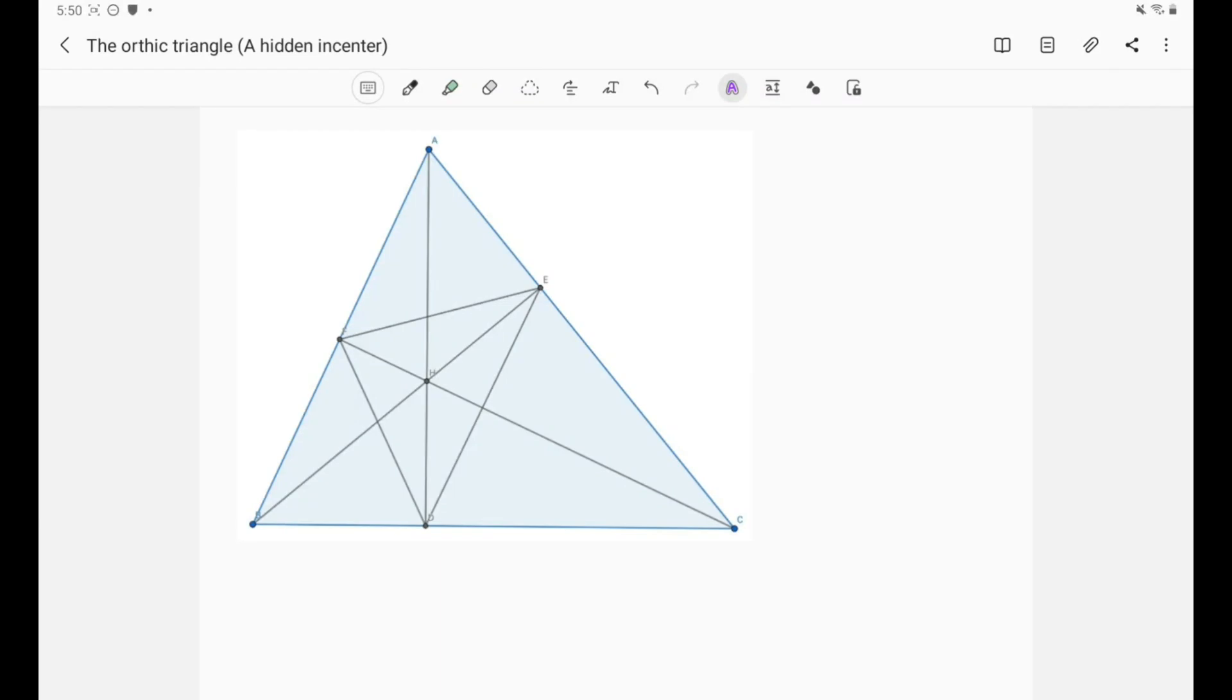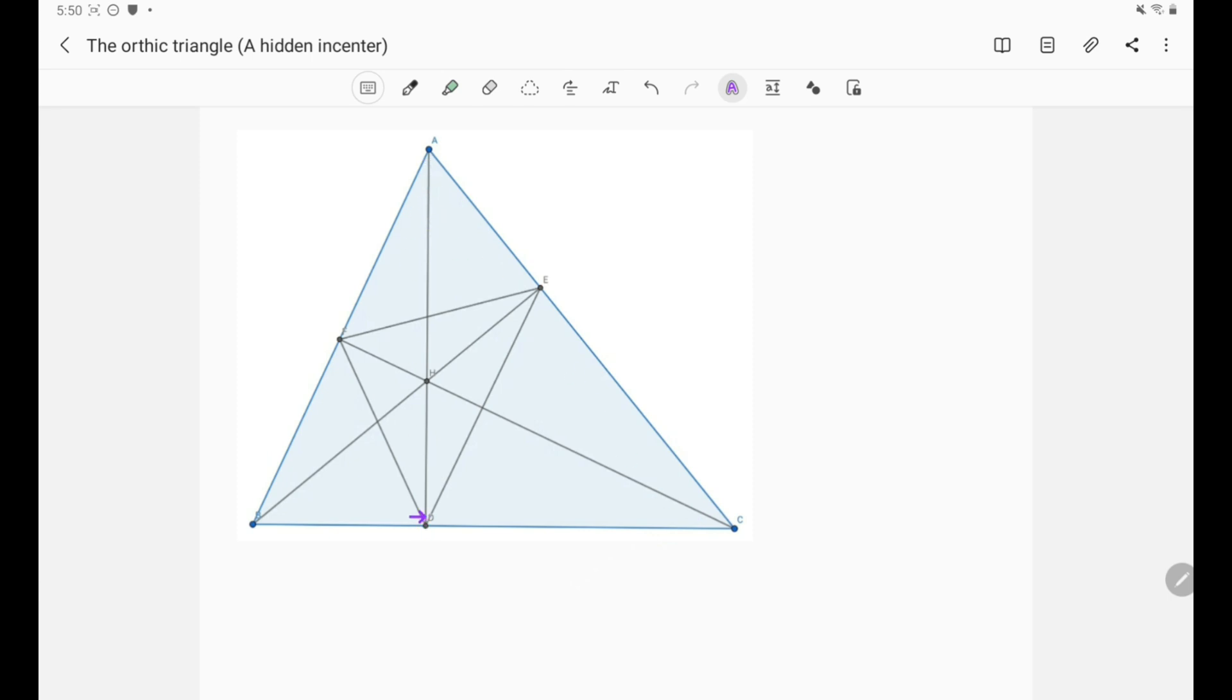Hi everyone and welcome to my YouTube channel. So we're still discussing the orthic triangle, and I remind you that the orthic triangle is the triangle that we get by drawing the three altitudes. So here in our triangle A, B, C I've drawn the three altitudes A, D, B, E and C, F and we got the orthic triangle D, E, F with orthocenter H.